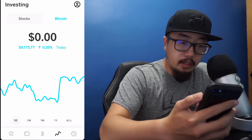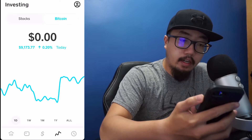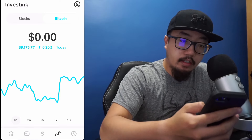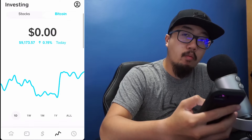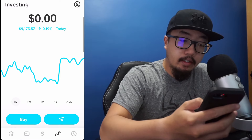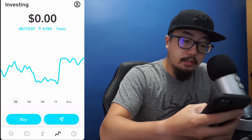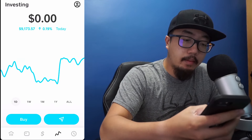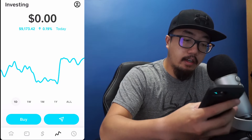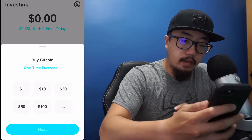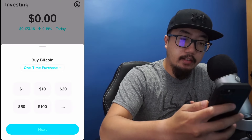You can see that the current market price of Bitcoin is over nine thousand dollars, and it's up 0.19%. Scrolling down a little bit you'll see the Buy option, so we're going to click on Buy.